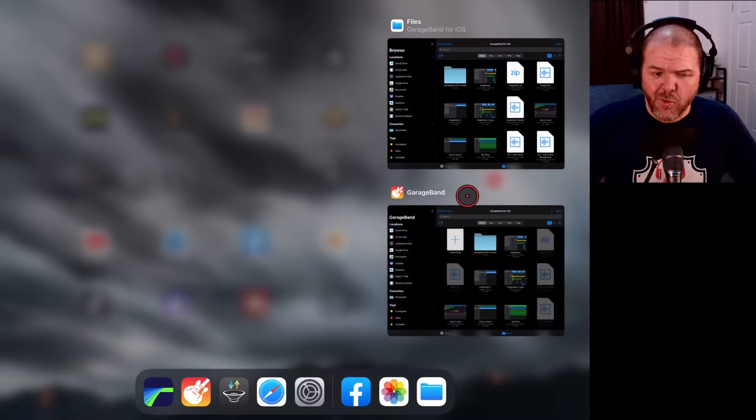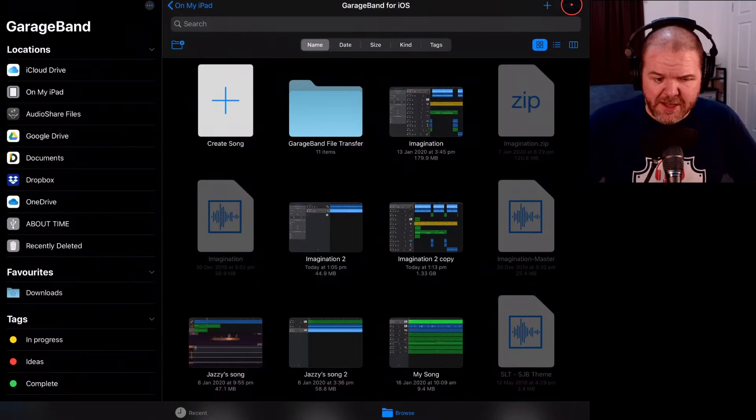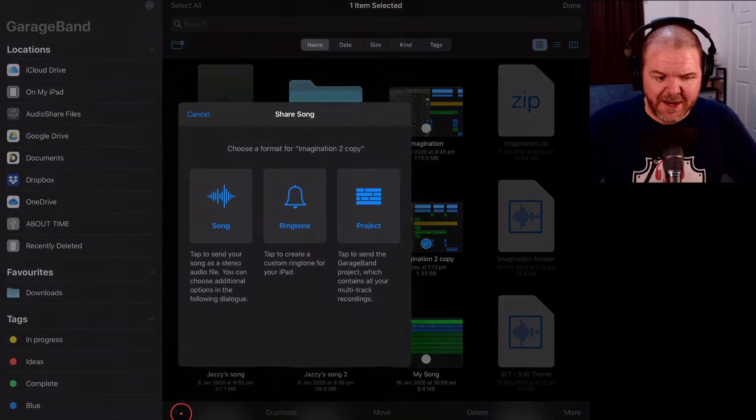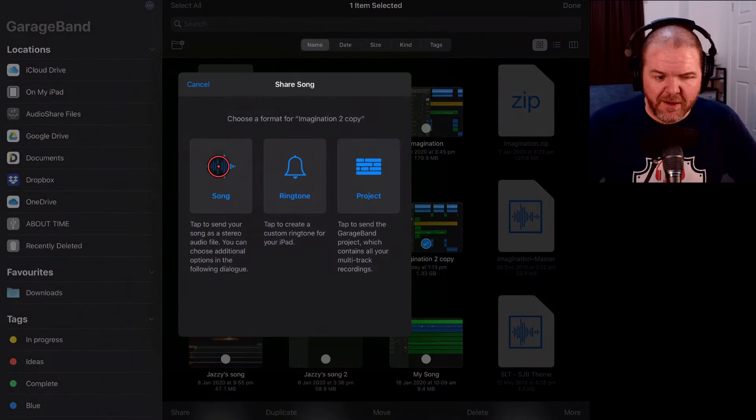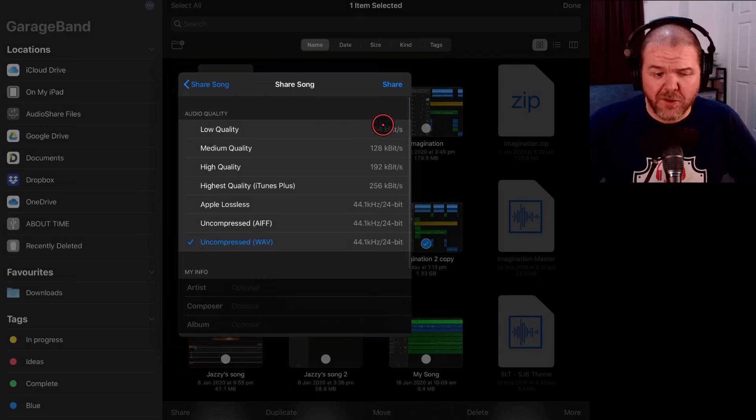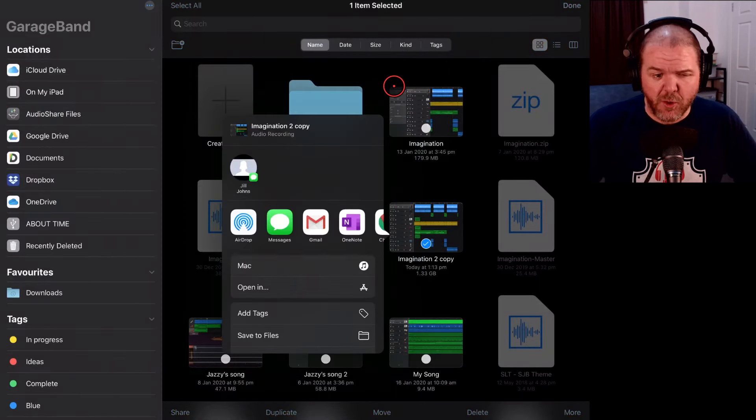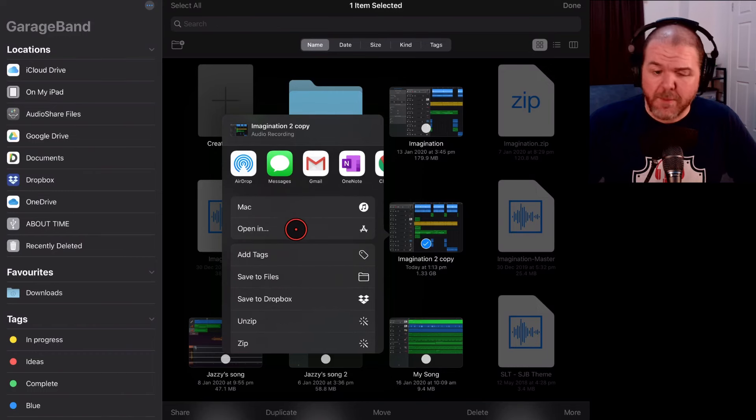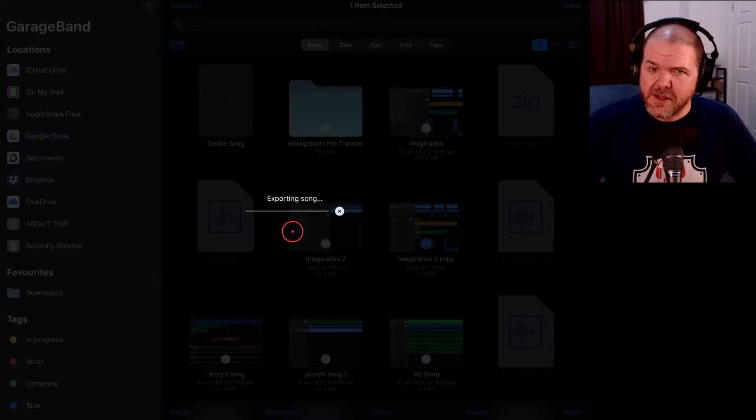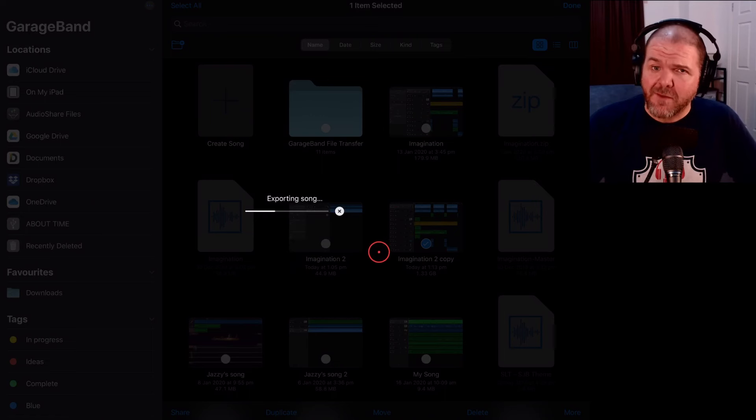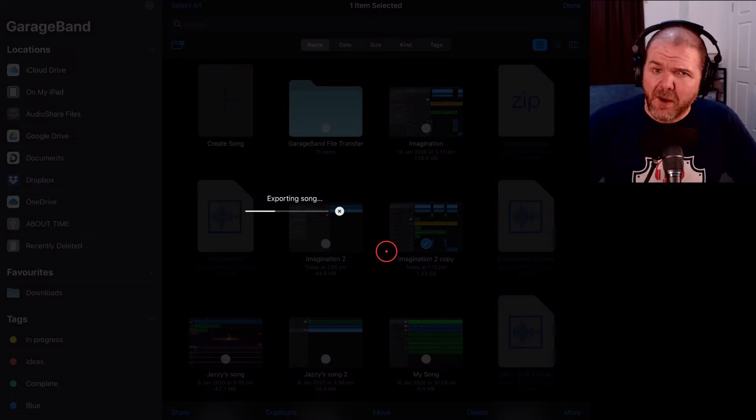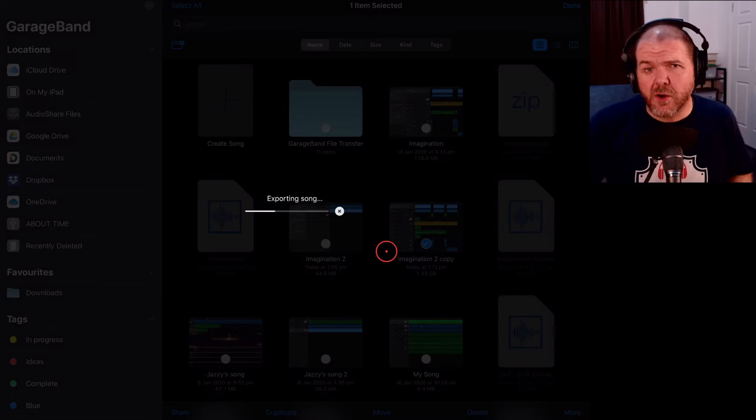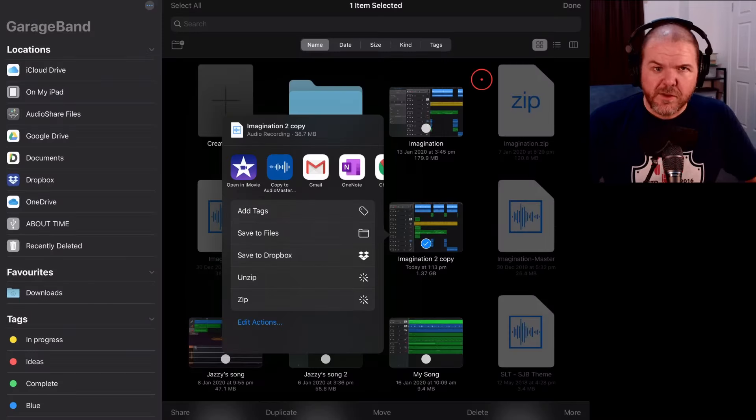So once again, we'll make sure we're in GarageBand here. We'll tap the Select button. We'll select our file. We'll hit the Share button in the bottom left and we'll tap on Song. We want uncompressed WAV 44.1 24 bit and we'll tap on Share. This time, instead of using Save to Files, we want to tap on Open In and this is just the intermediary step that is going to solve this current bug. So if you're having this problem, hit the Open In button. We'll wait for it once again to export this song and then I'll show you what we need to do next.